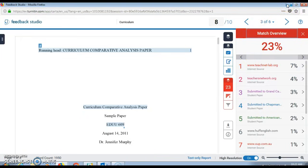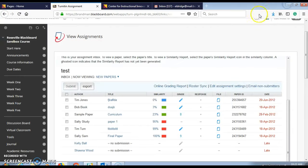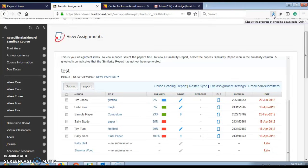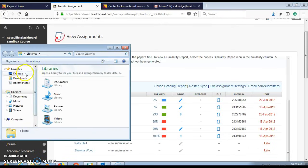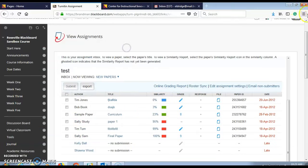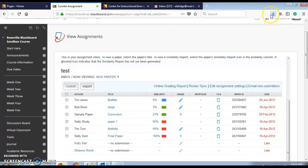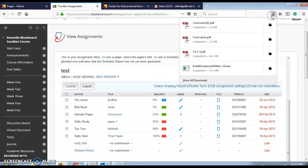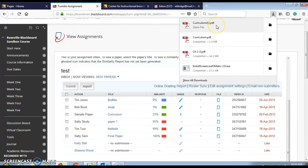This will save to your download folder. You'll want to locate that - it can either be in your library under downloads, or in Firefox. I'm in Firefox, so I located it in my downloads there.